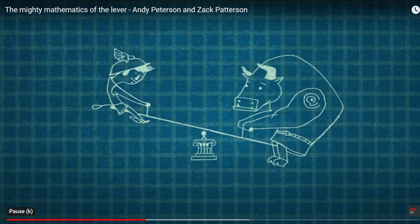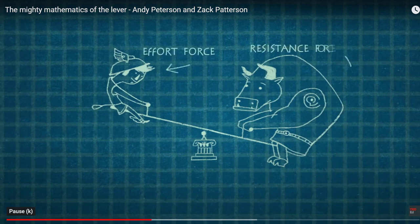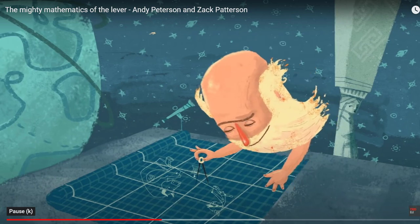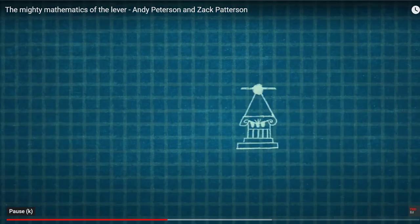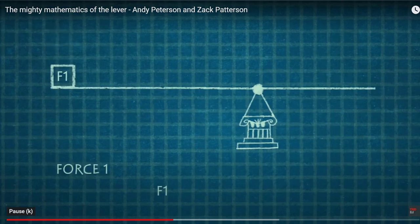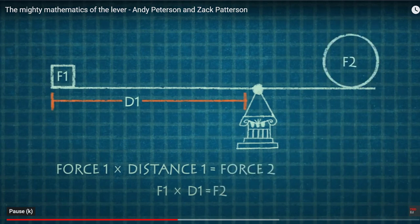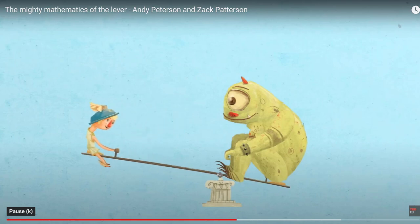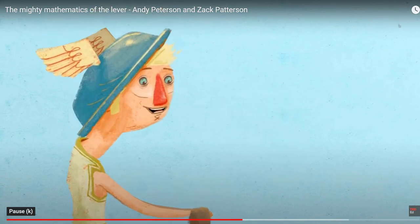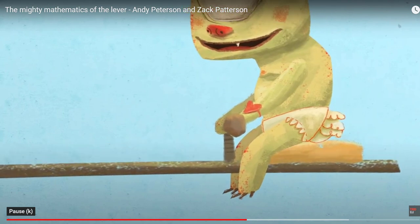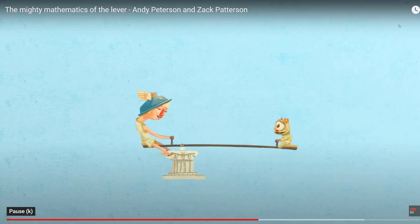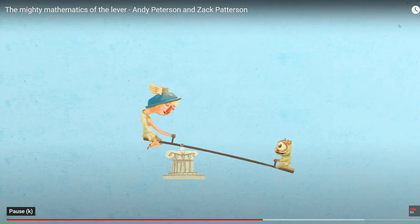In this case, your weight is the effort force, while your friend's weight provides the resistance force. What Archimedes learned was that there is an important relationship between the magnitudes of these forces and their distances from the fulcrum. The lever is balanced when the product of the effort force and the length of the effort arm equals the product of the resistance force and the length of the resistance arm. So if your friend weighs twice as much as you, you'd need to sit twice as far from the center to lift him.